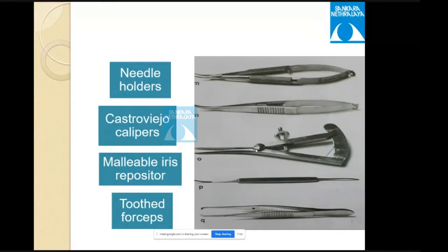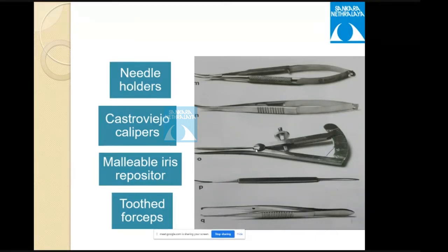Two ways to measure long distances on the curved globe: first, split the distance and measure in two steps — e.g., for 11 mm from the limbus, measure 5.5 mm twice. Second, use the Scott's curved ruler, which is marked according to the curvature of the globe. The curved ruler gives accurate arc measurements on the scleral surface.